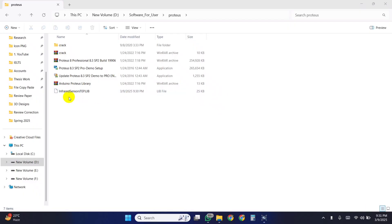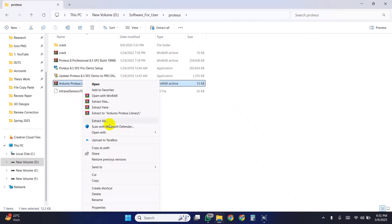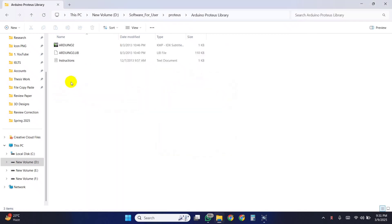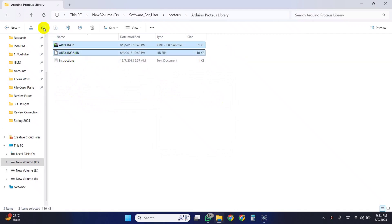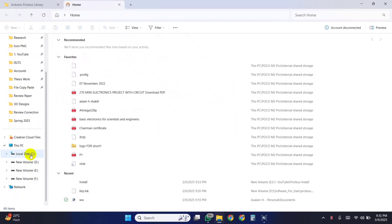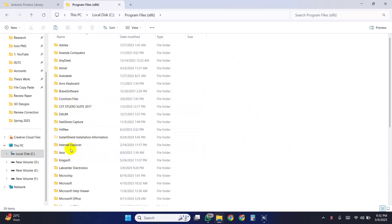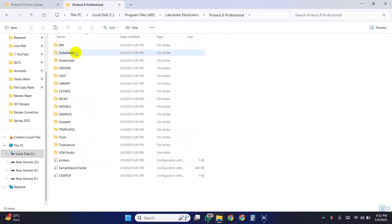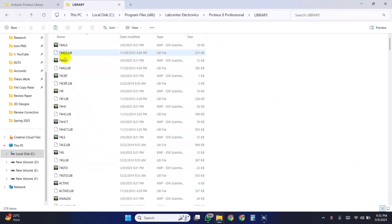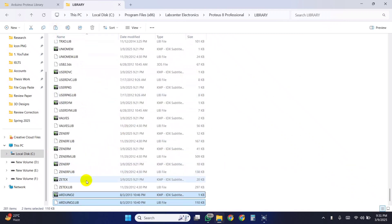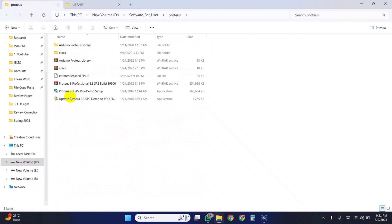For that download this file and extract here. Open the extracted folder. Copy these two files and go to the main location where the Proteus was installed. Go to the Lab Center, Proteus, Library. Then paste the file of the Arduino library here. Also, I'm pasting the library of IR sensors here.